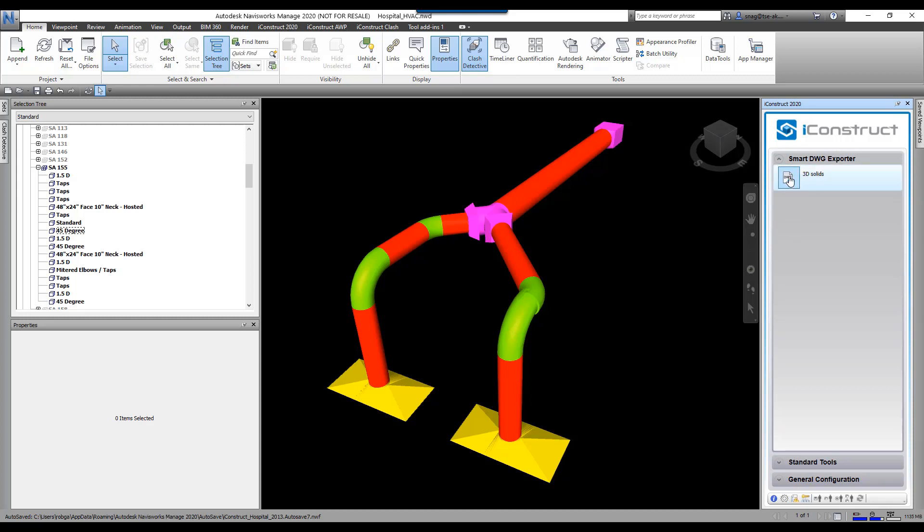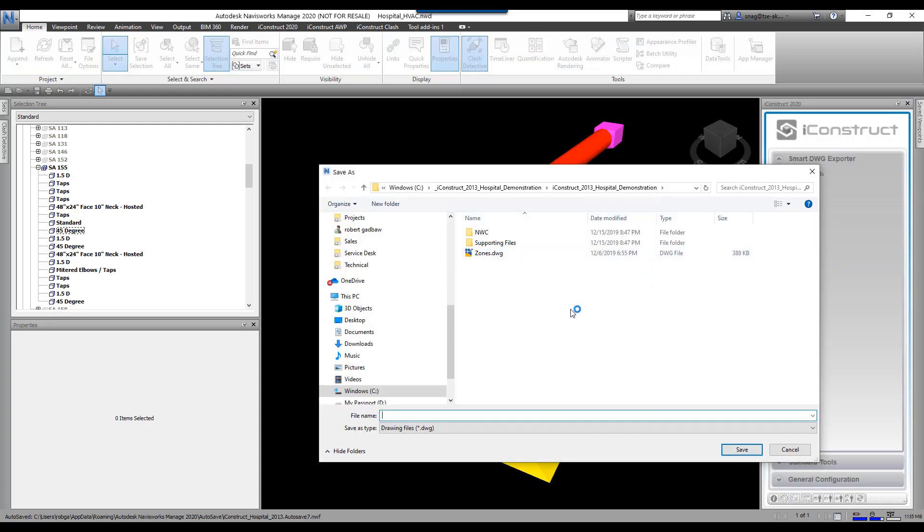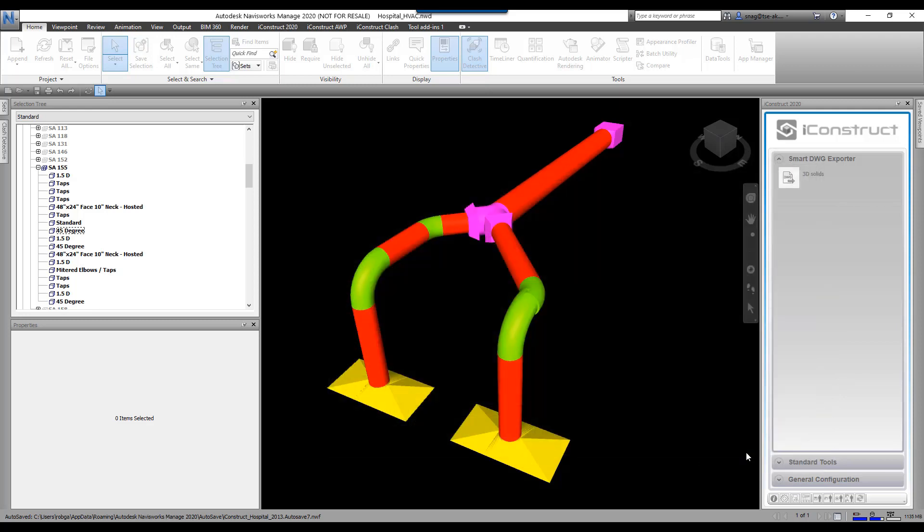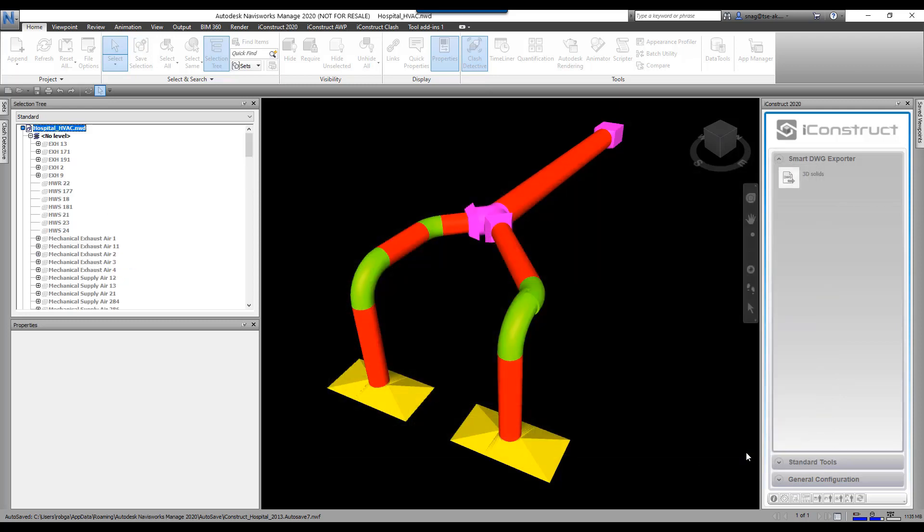It's going to ask me where I want to save it, so we're going to just put it in the exact same location. We're going to call it '3D DWG' and save. This will take a few seconds as it exports this out into a DWG.